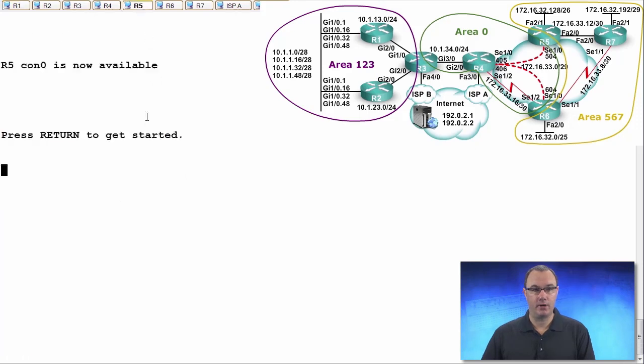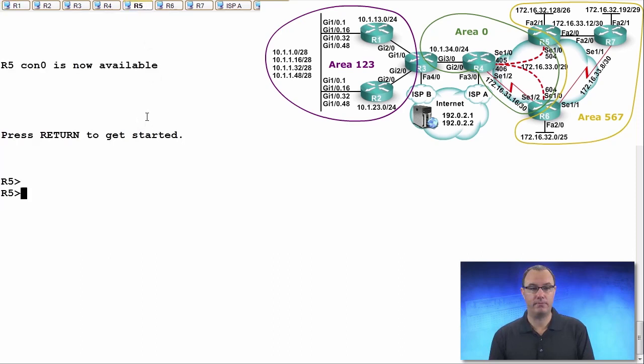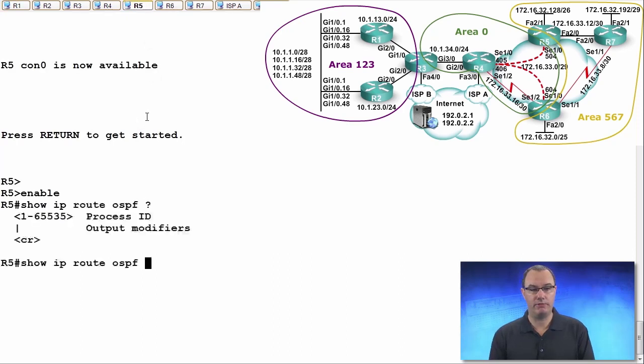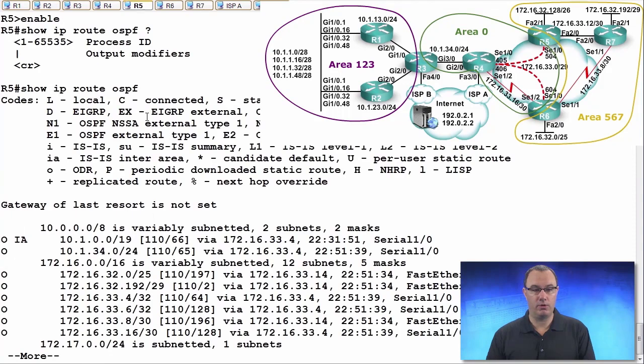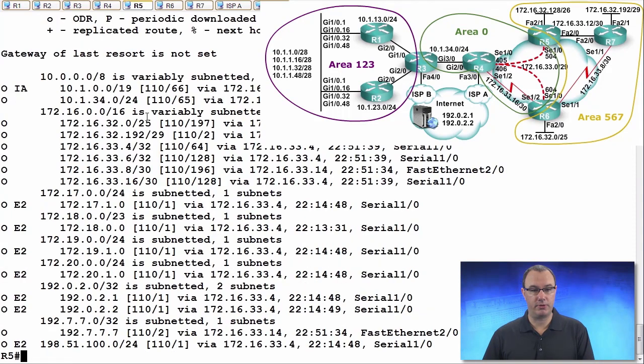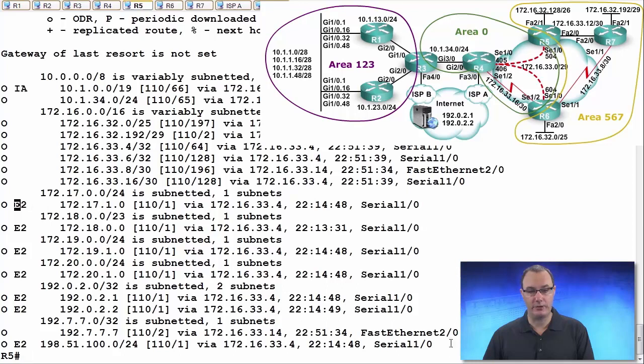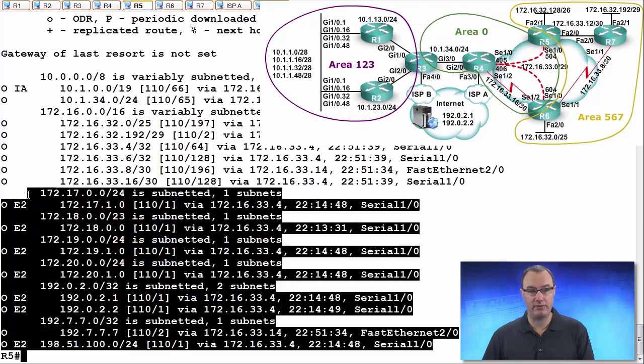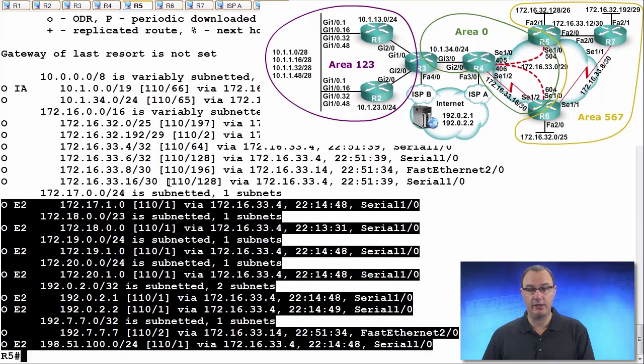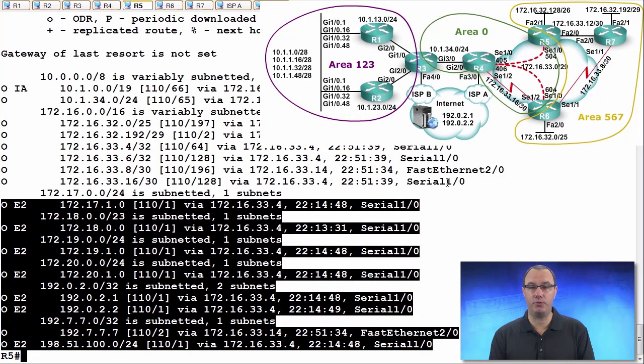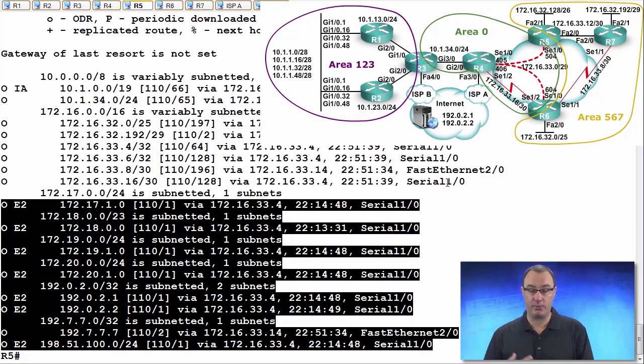Firstly, are we getting external routes? So I'm going to do a show IP route OSPF and we'll look for some external routes. External routes are easy to recognize in OSPF because they've got the E telling us it's external. E1 and E2 are both external. So I want to filter these. I want to shield these.